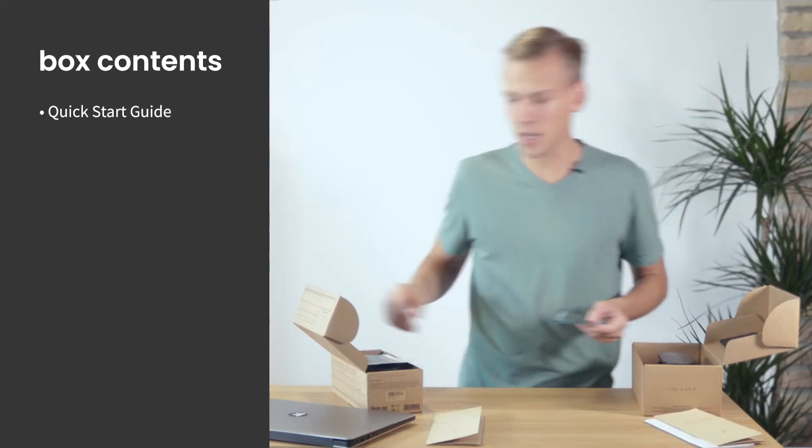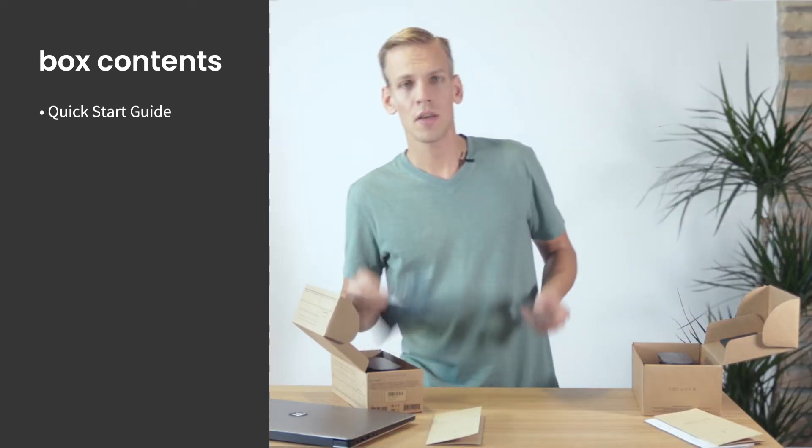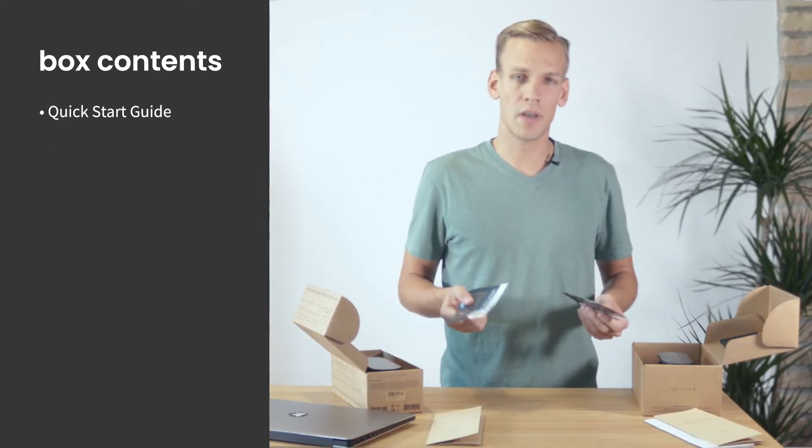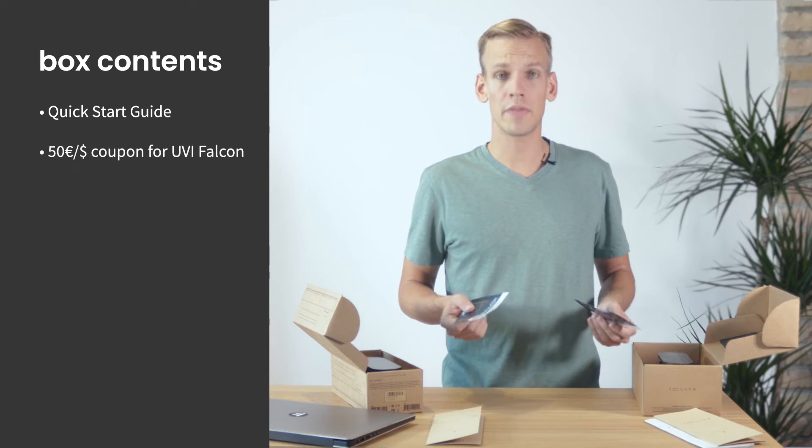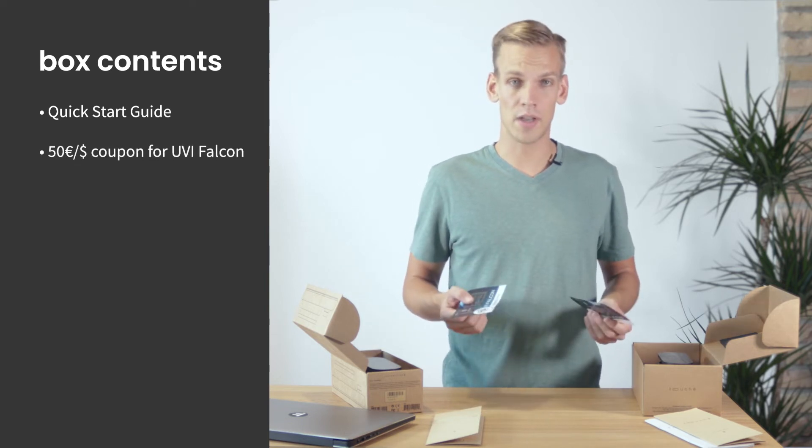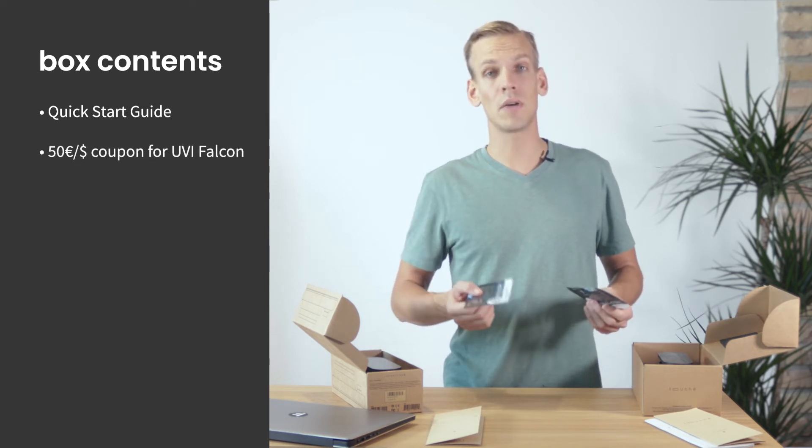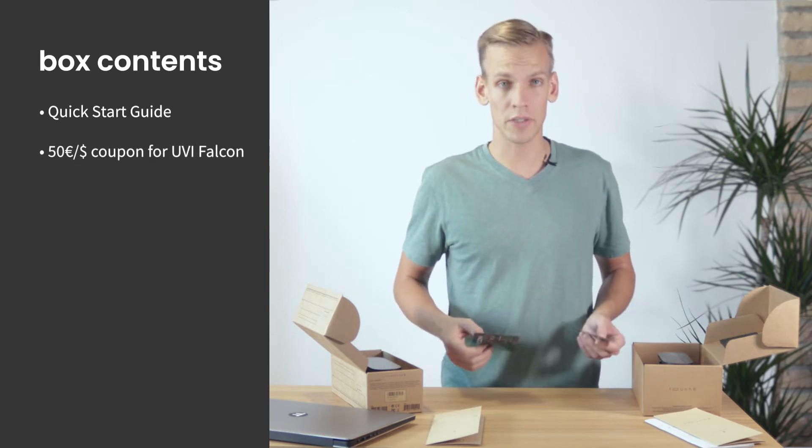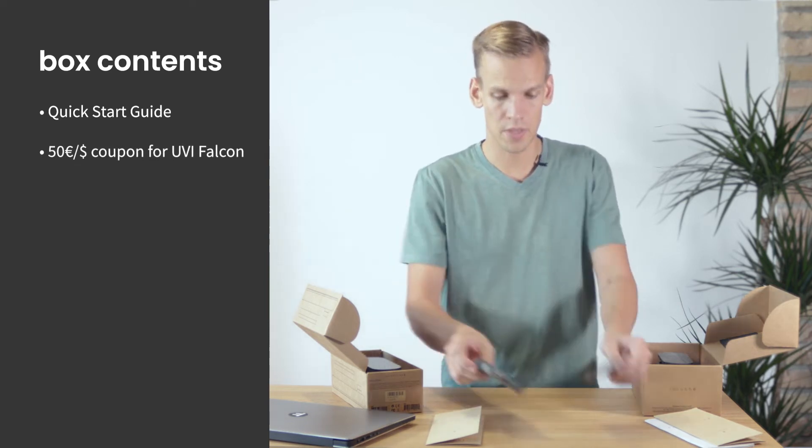Both Touche SE and Touche come with a discount code for UVI Falcon, the powerful software synthesizer we use to build all of Touche's factory sounds.